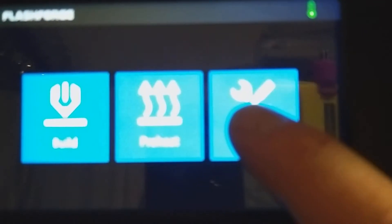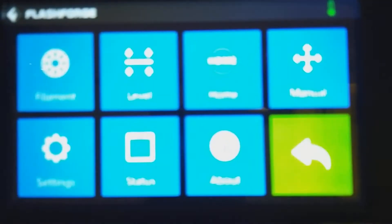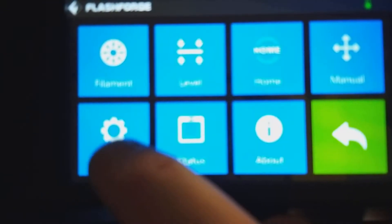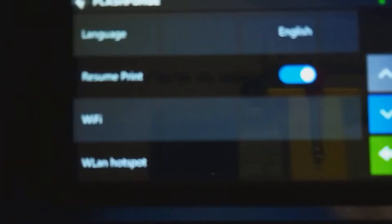We're going to go in by tools, settings, one page down. You're going to find extruder calibration and click on that.